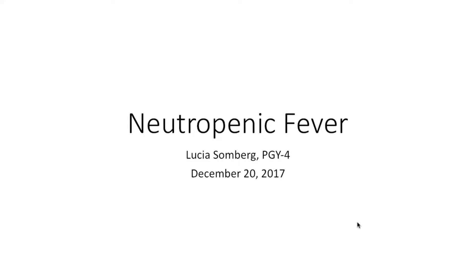Hi everyone. I decided to talk about neutropenic fever because it's a topic that comes up all the time in the ED. At least if you're like me, you're like, they probably need some antibiotics, this is bad — but that's about as deep as my knowledge got before starting to prepare for this.